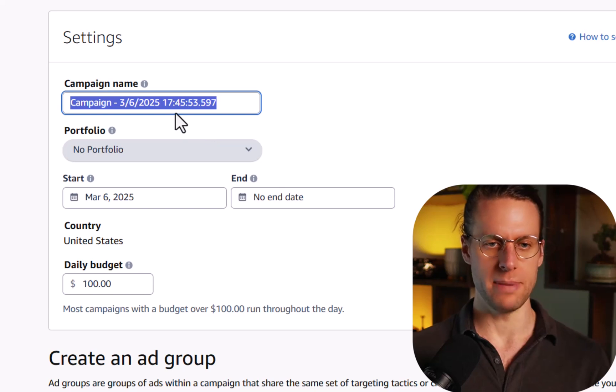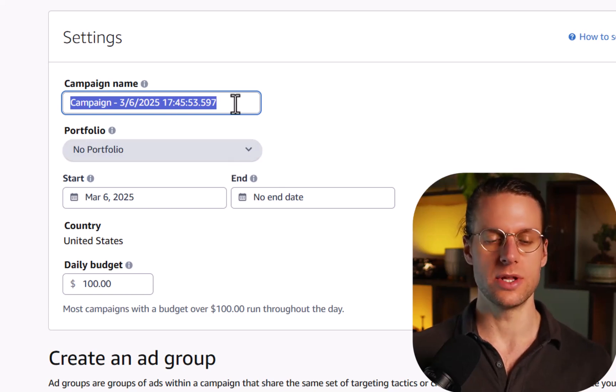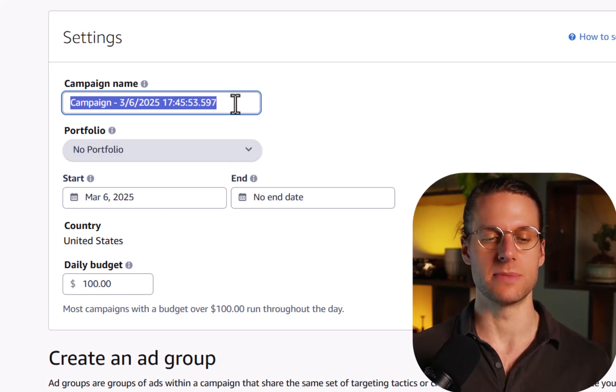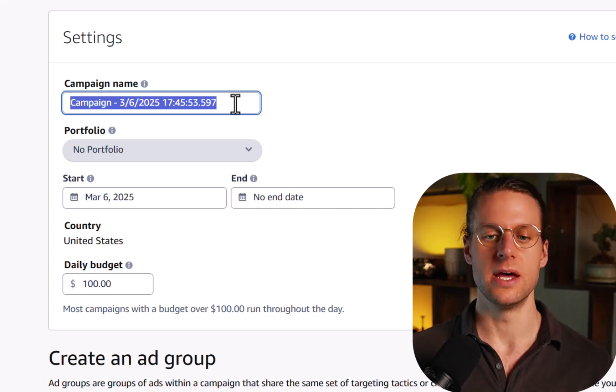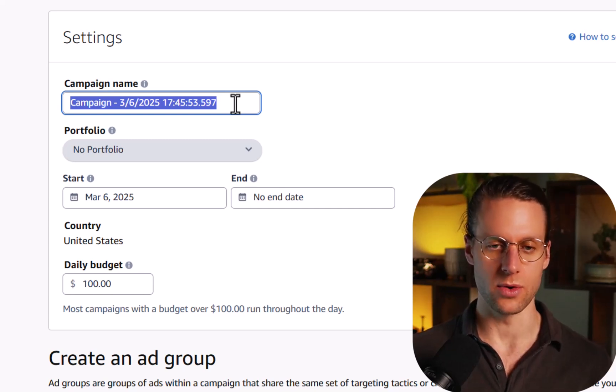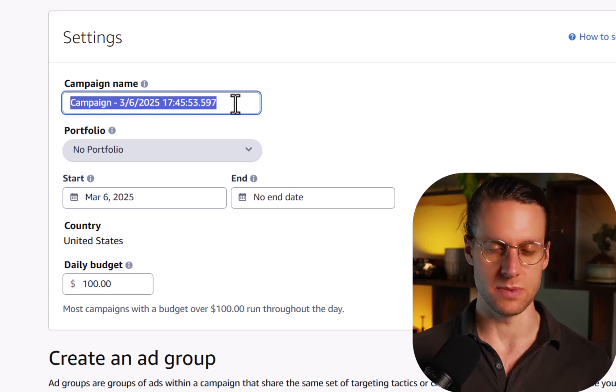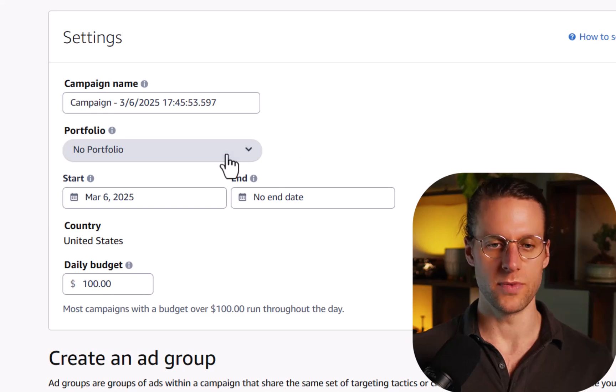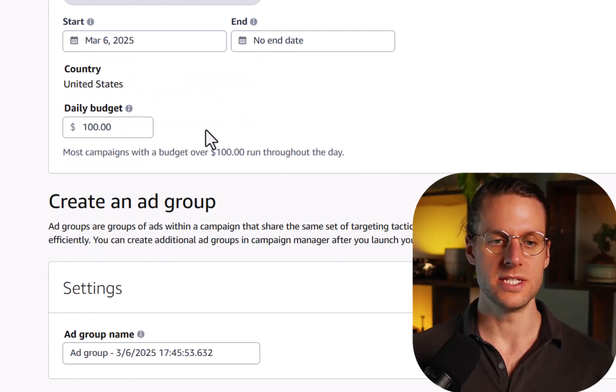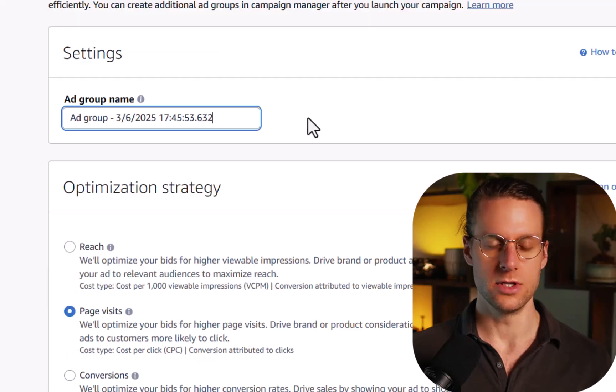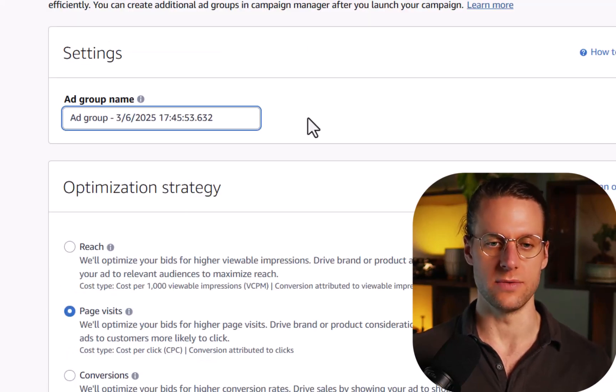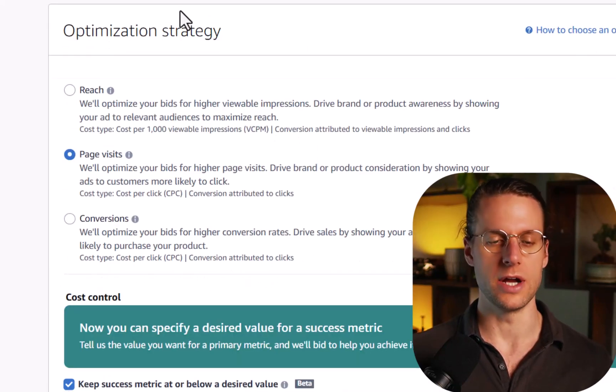some of this is going to look familiar from sponsored products and sponsored brands. You have your campaign name, your portfolio, make sure to name the campaign something sensible, like the product that you're advertising, whether it's product targeting or category targeting or retargeting, and then whether it's sponsored display video, sponsored display image, or sponsored display default graphic. Put it in the portfolio that matches your product. Set a daily budget. I have a whole video on budget so you can check it on my channel. Don't worry about the ad groups right now. You can use that in the future to split test different creatives.